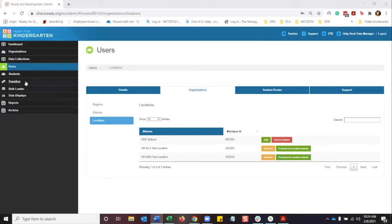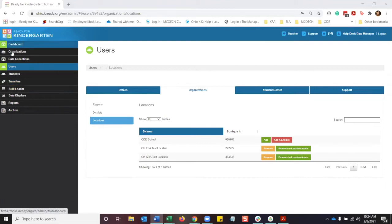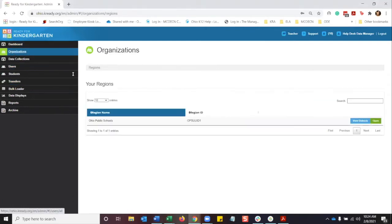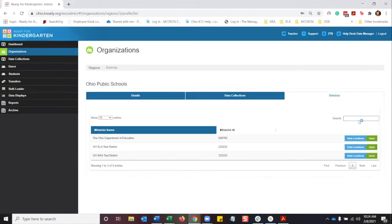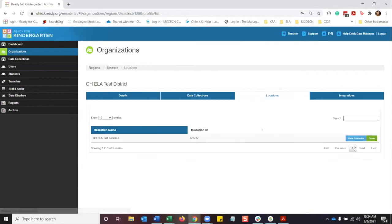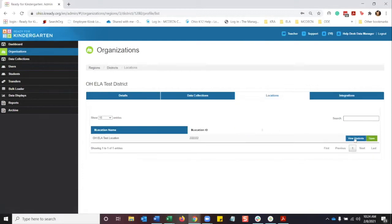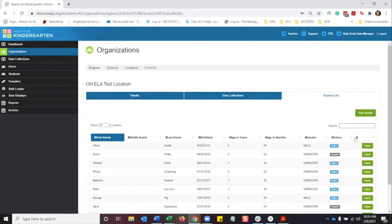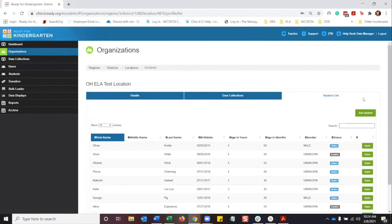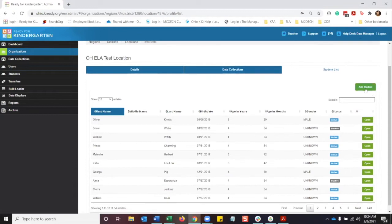You want to go on the left to organizations, select view districts, view locations, view students, and then here you will have the add a student button.